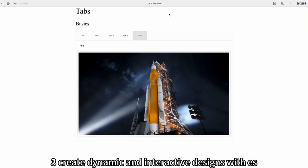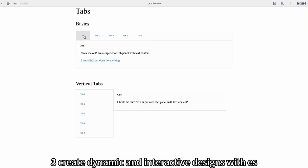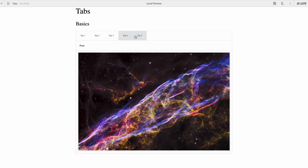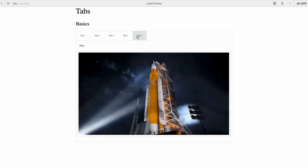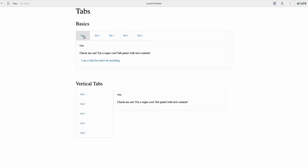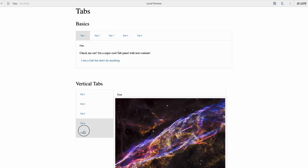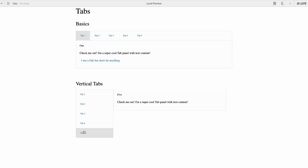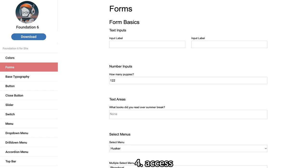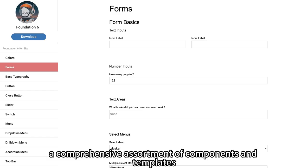3. Create dynamic and interactive designs with ease. 4. Access a comprehensive assortment of components and templates.